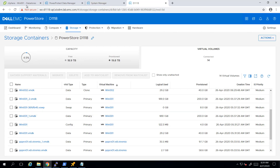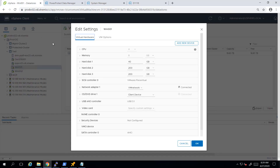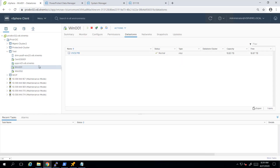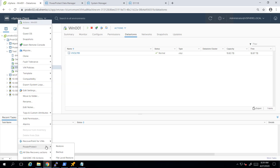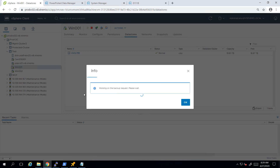Now, let's run the backup job for this virtual machine and see what happens. The PowerProtect plugin allows us to run backups and restores directly from the vSphere client. I'm right-clicking on my virtual machine, navigating to the PowerProtect pane, and selecting backup. Within a few seconds, a new PowerProtect backup job will start.